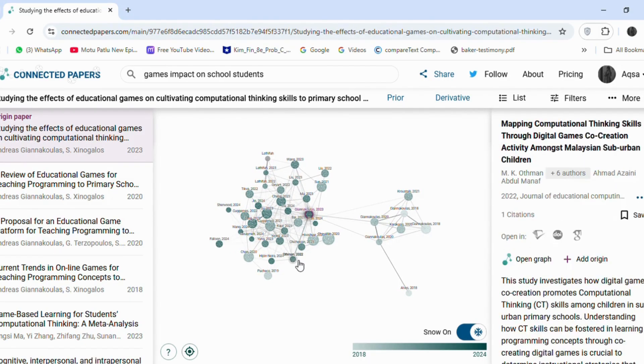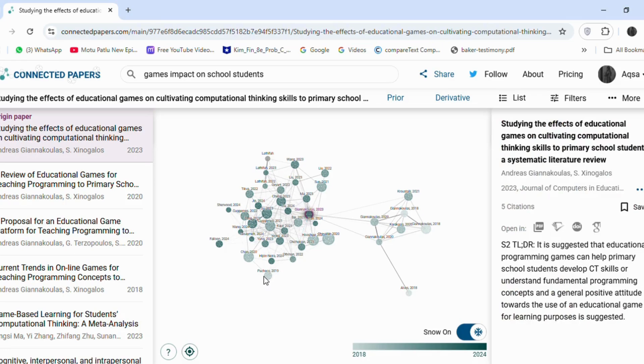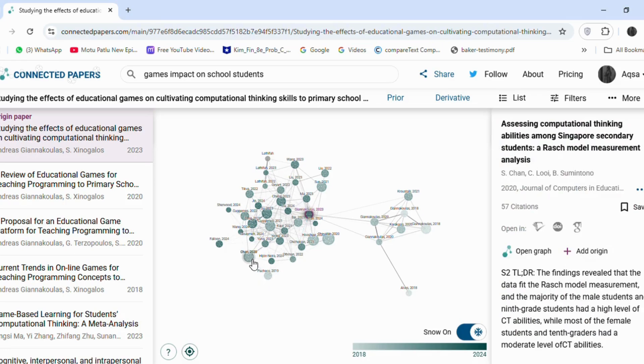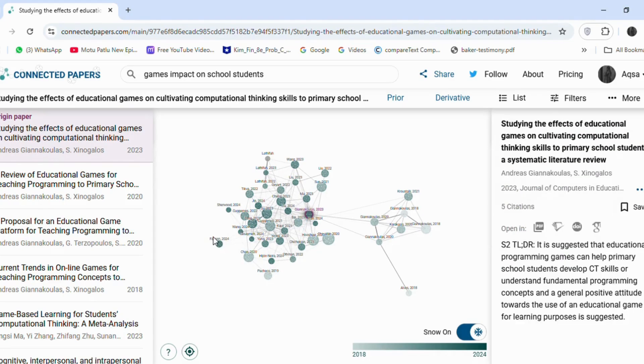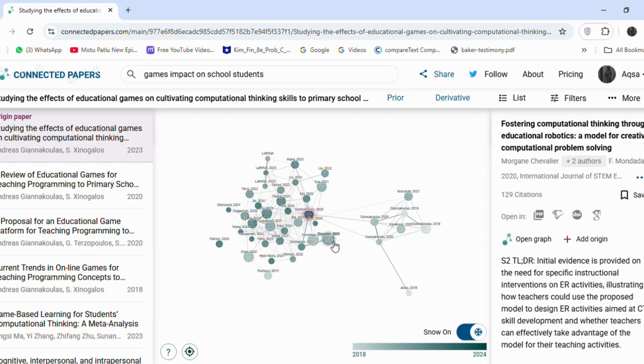Additionally, abstracts for these articles are available directly in the tool, making it easier to review their content. From this graph, I will select five articles. I will read their abstracts to identify concepts related to my topic.